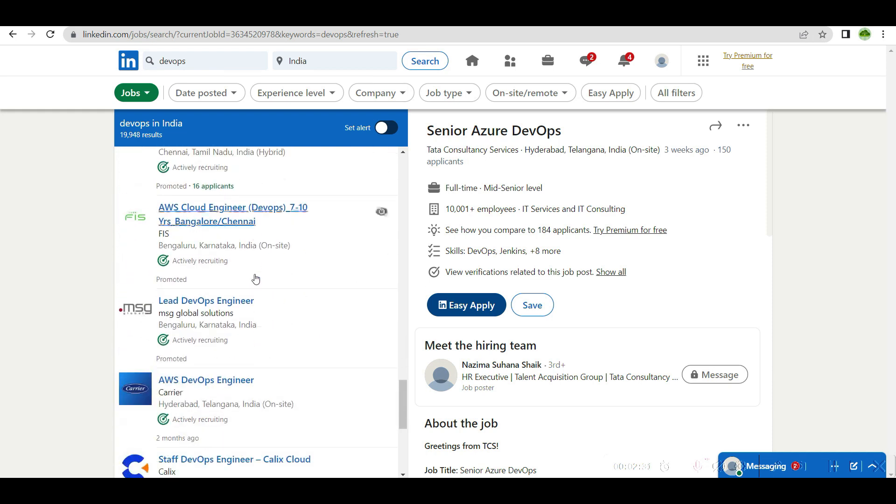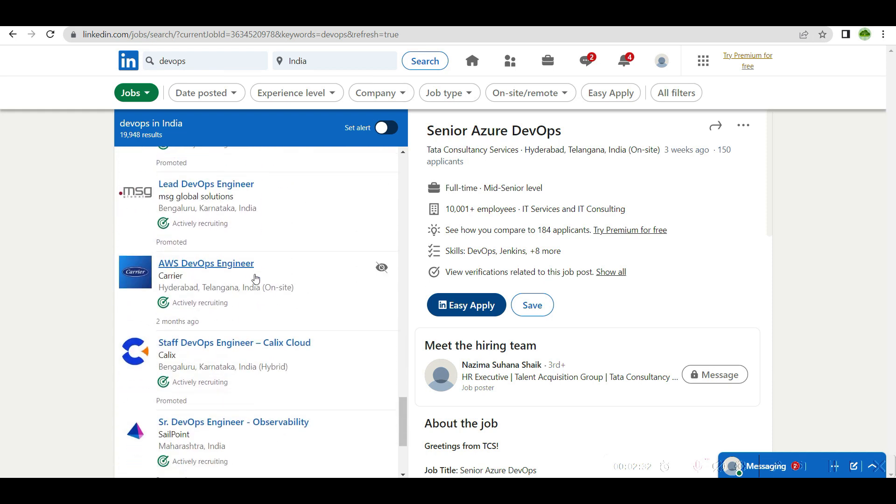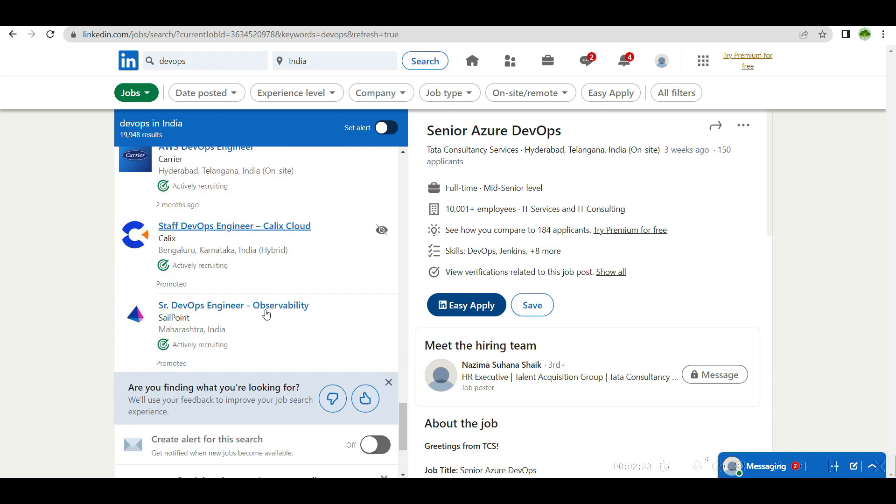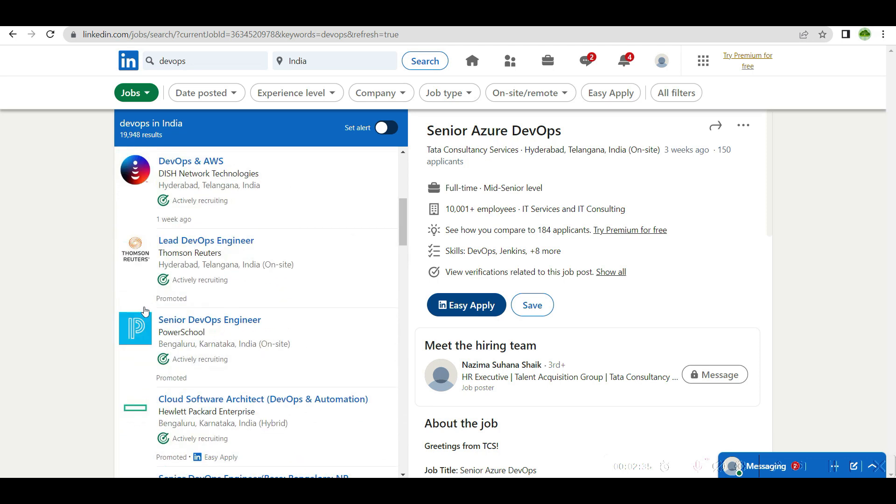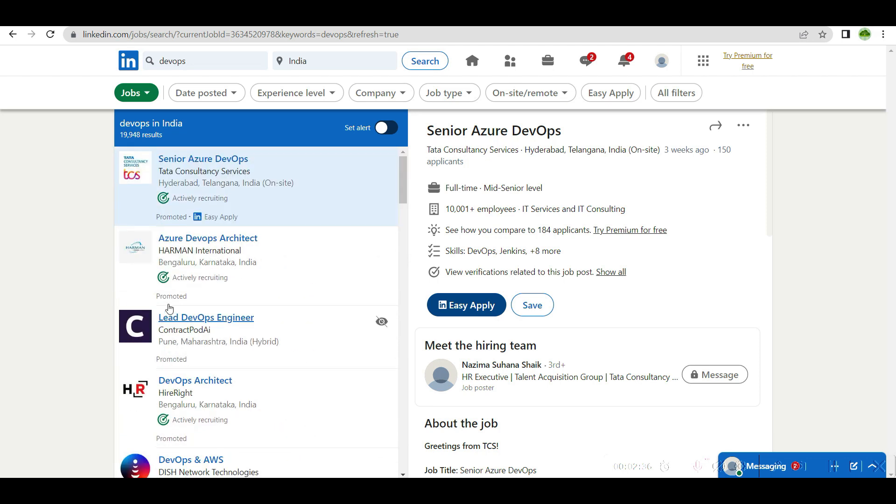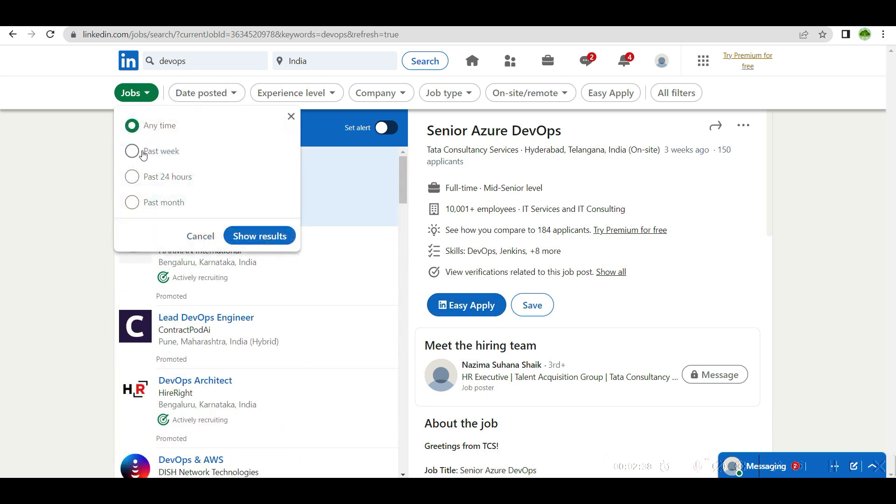Any openings, but the thing is most of them are promoted.